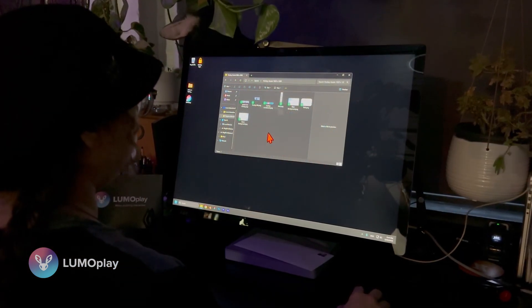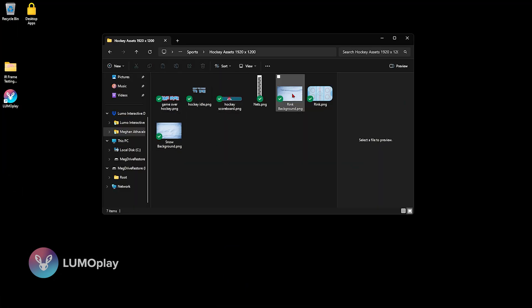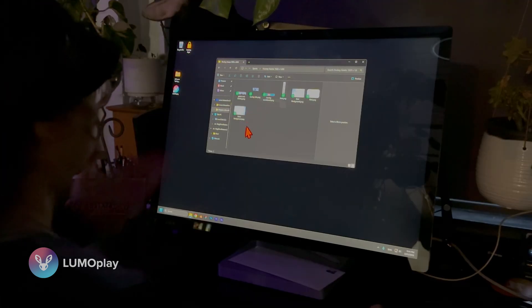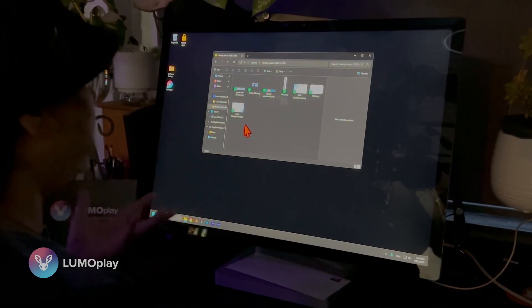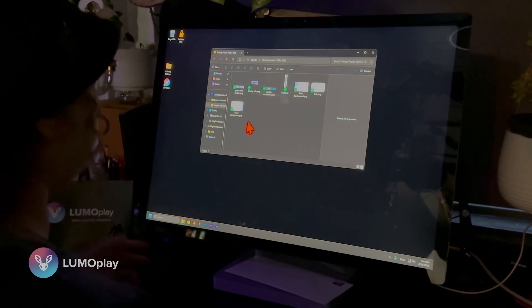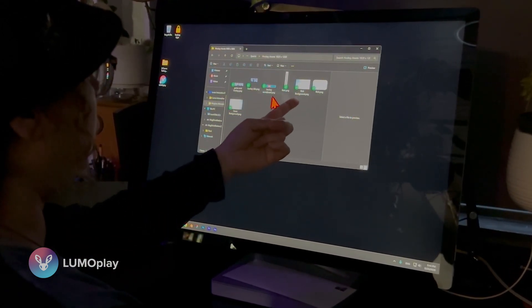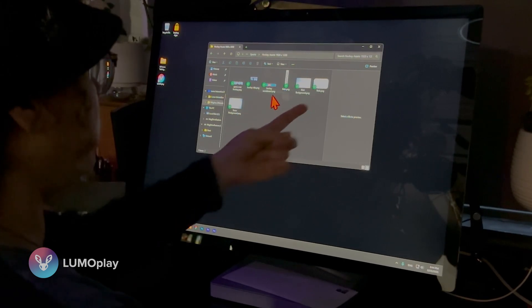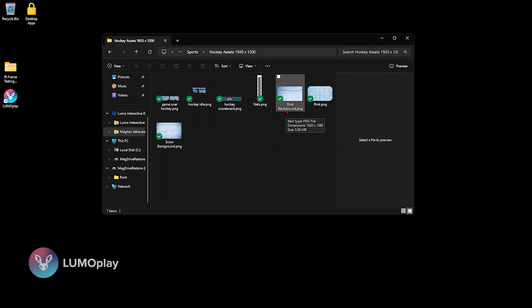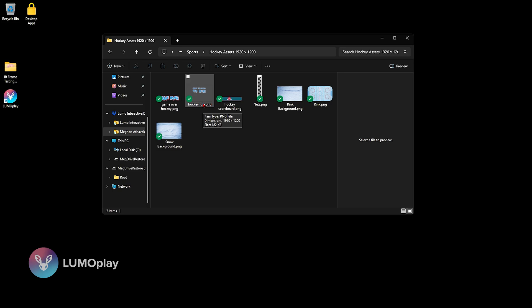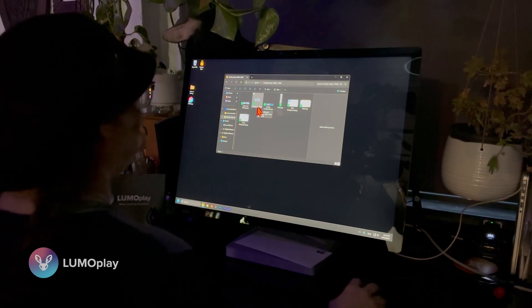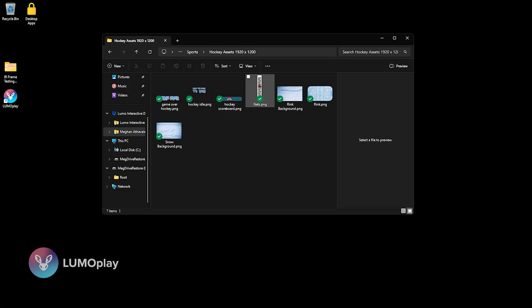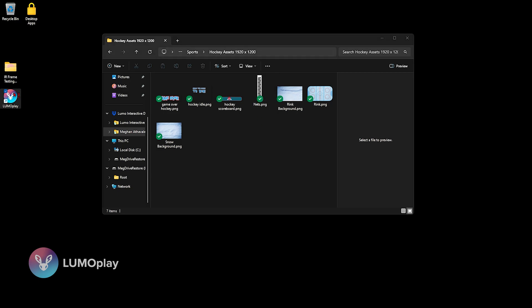Once you're done creating all of the images for your game, you'll end up with a folder that looks like this. I've got my background, my game over image, my idle image which is the call to action that appears when nobody is playing, the scoreboard, the nets, the rink background, and the rink itself. The rink background and the idle image are the only two images that are going to be the entire size of the display. The others are whatever size you made them, and you only need one image for the net because it'll duplicate it on either side.